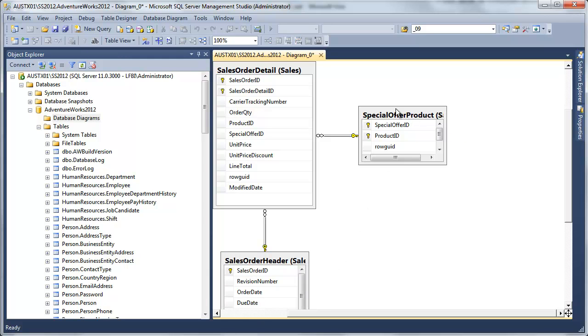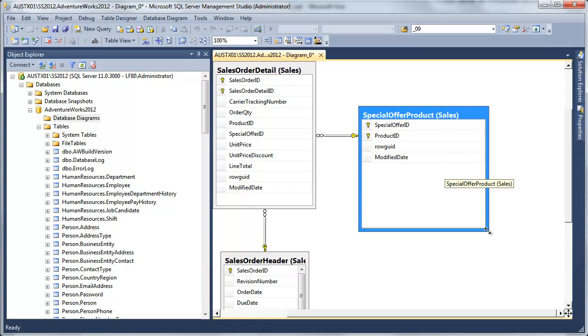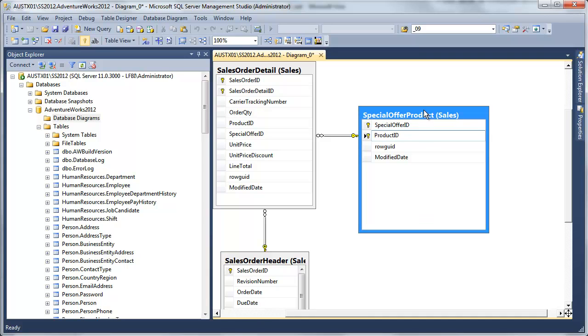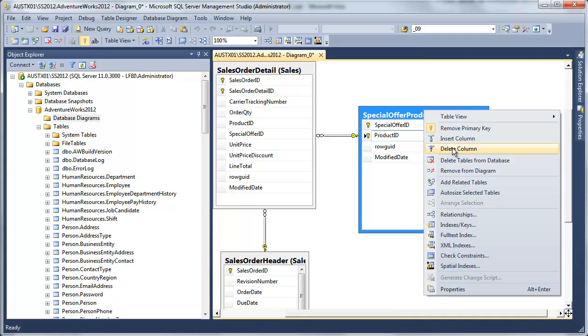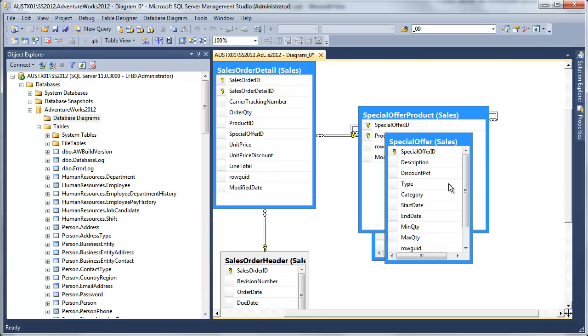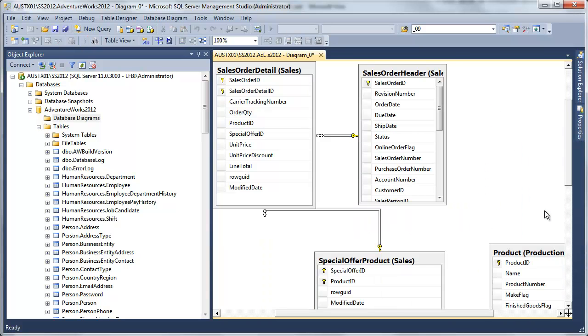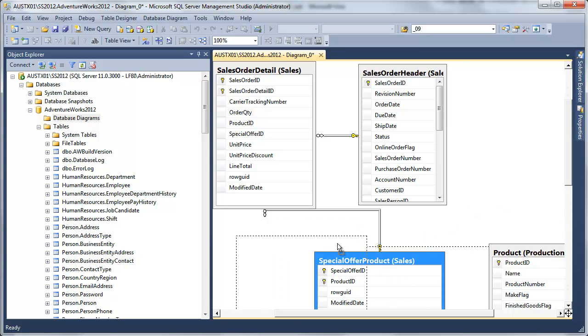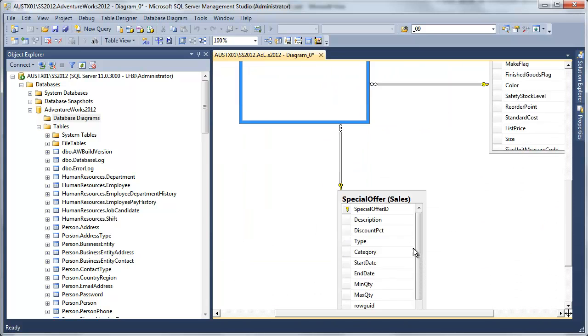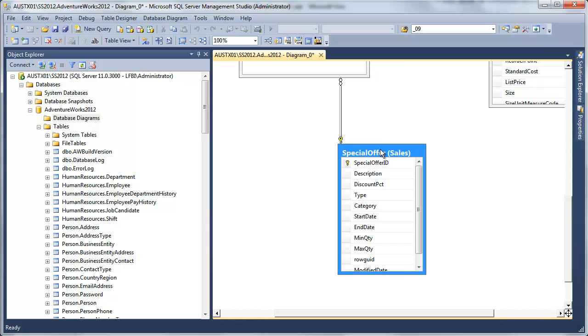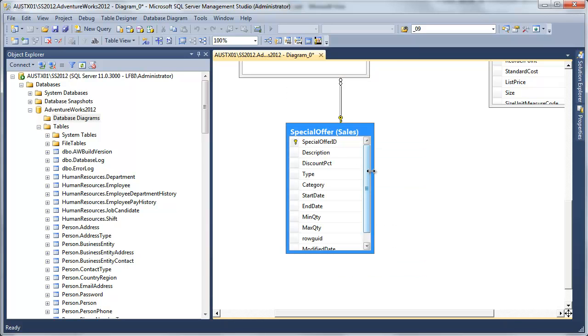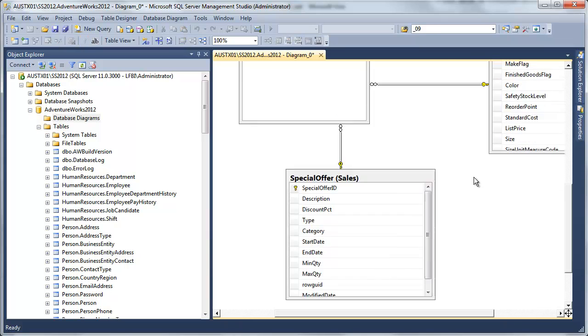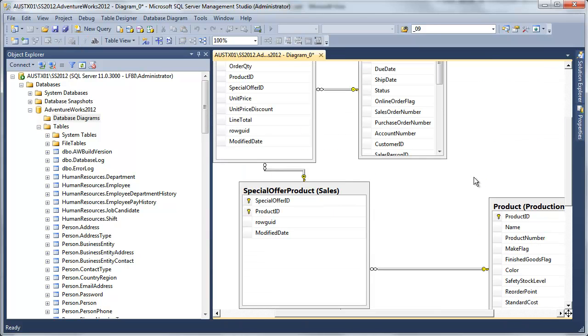We're not concerned about that right now, but here we have our special offer product, which is nothing more than a little mapping table between special offer and product. So that's not really going to get us what we need. I'm going to go ahead and add related tables to that and arrange once again. So here's our special offer product, and that gets us to special offer. And that's on a key special offer ID.